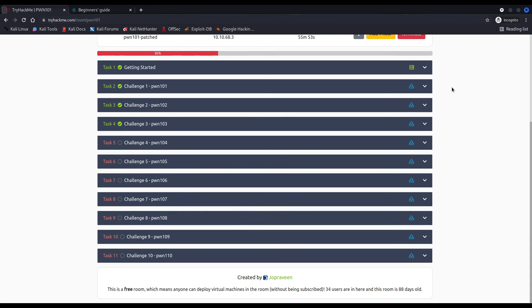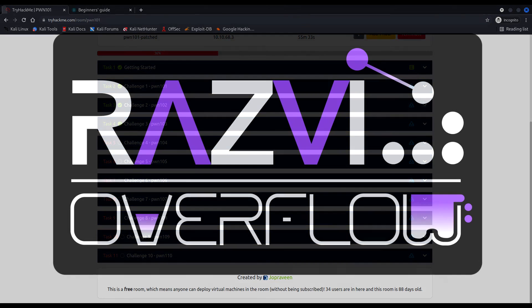And that was the third binary from the Pwn101 TryHackMe room. I hope you liked the video and found it useful. If you have something to say, leave a comment below and see you in the next one. Until then, GG.